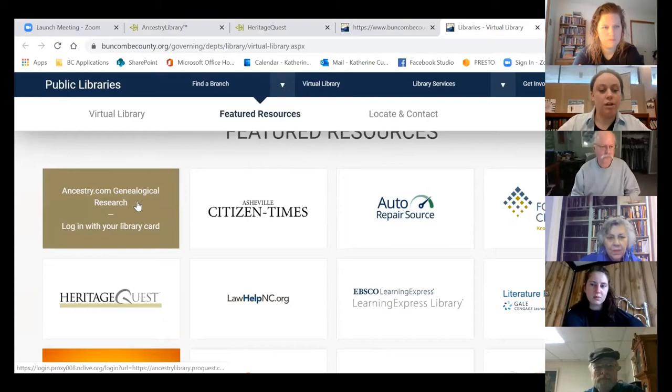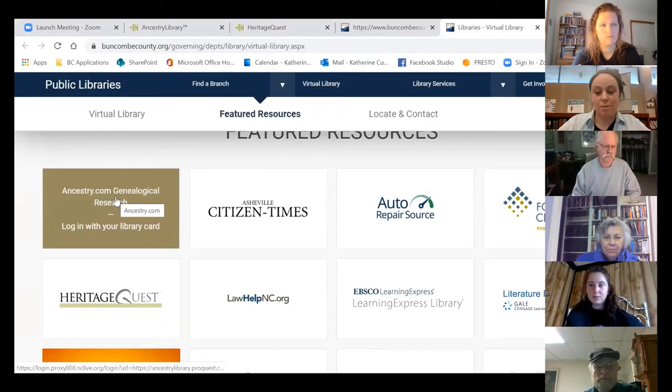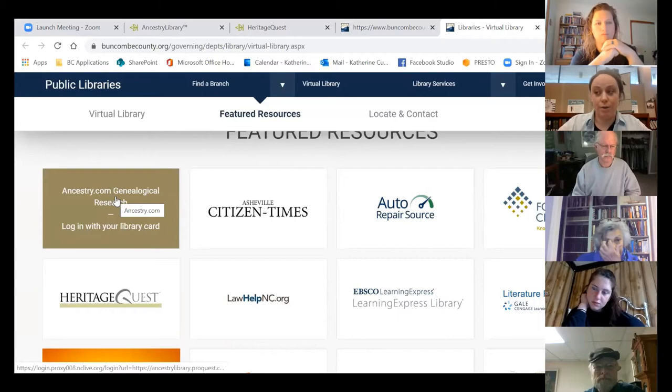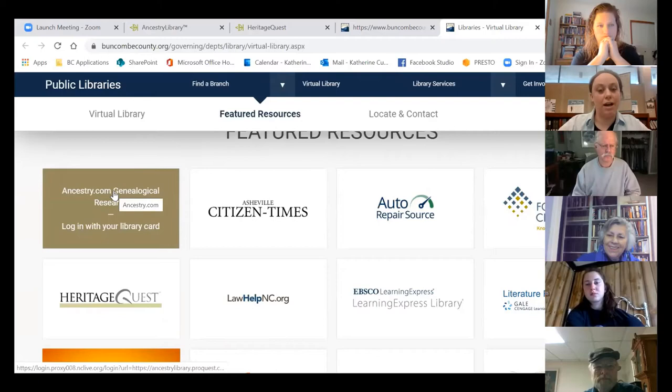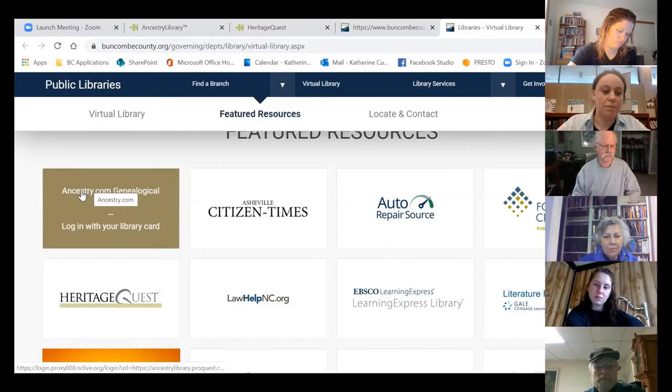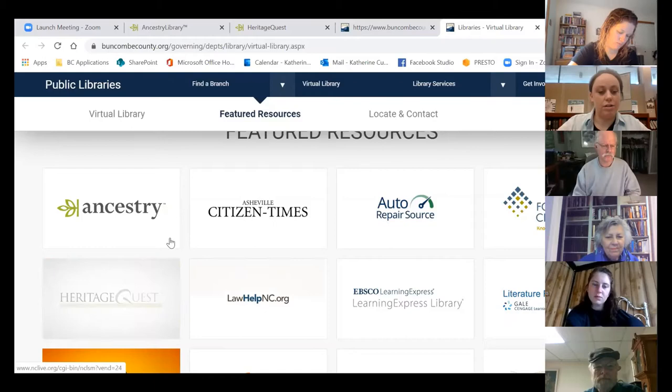When we scroll down we've got Featured Resources, and this is how you're going to get into Ancestry Library if you're doing it from home. You'll click there, which will generally take you to a login page. You'll have to log in with your library card number and your PIN. If you don't have a Buncombe County library card, we are making them virtually right now — you can email library@buncombecounty.org requesting a card, just include some proof of residence.